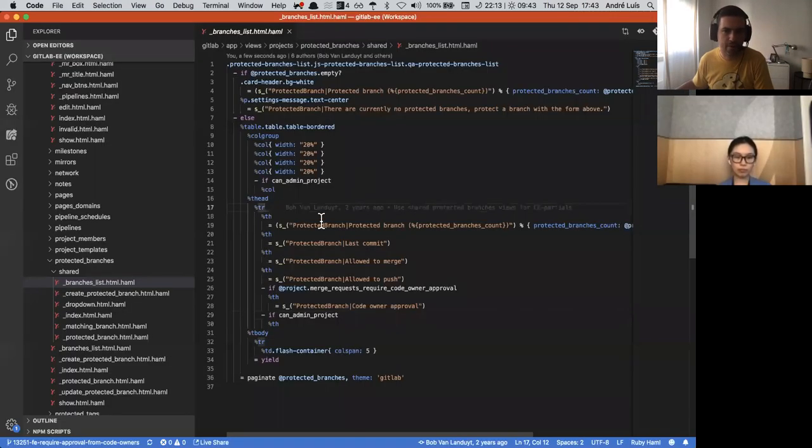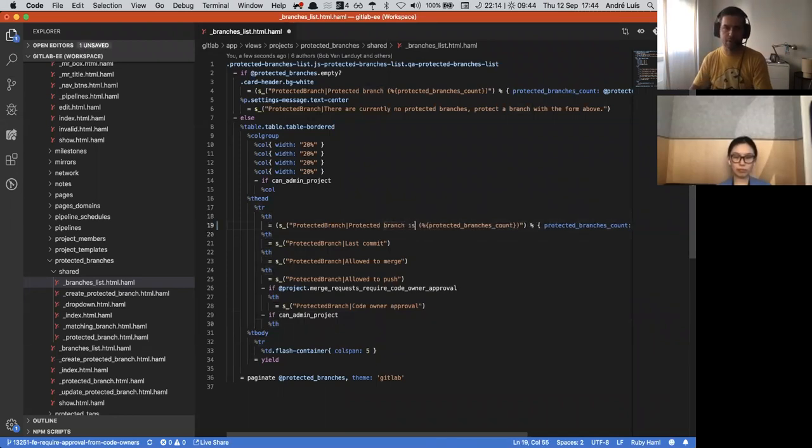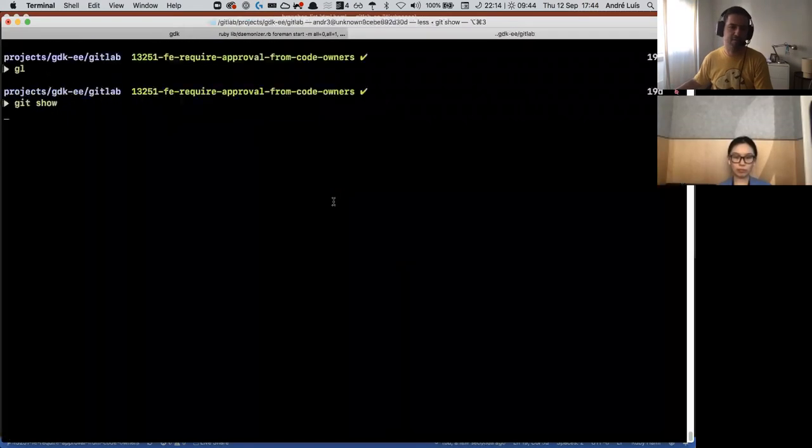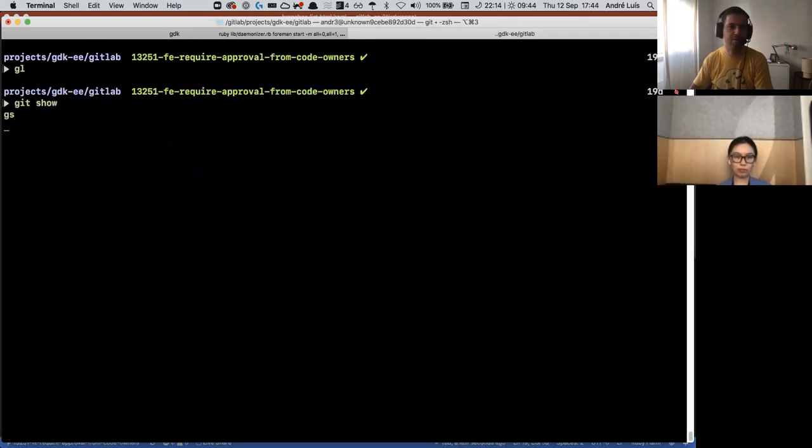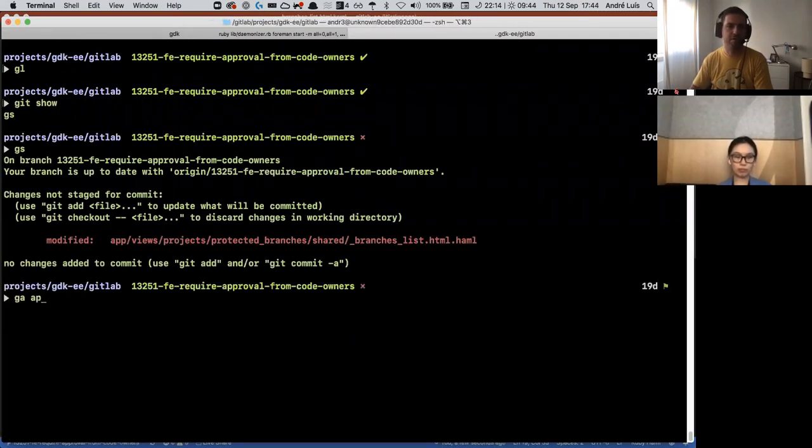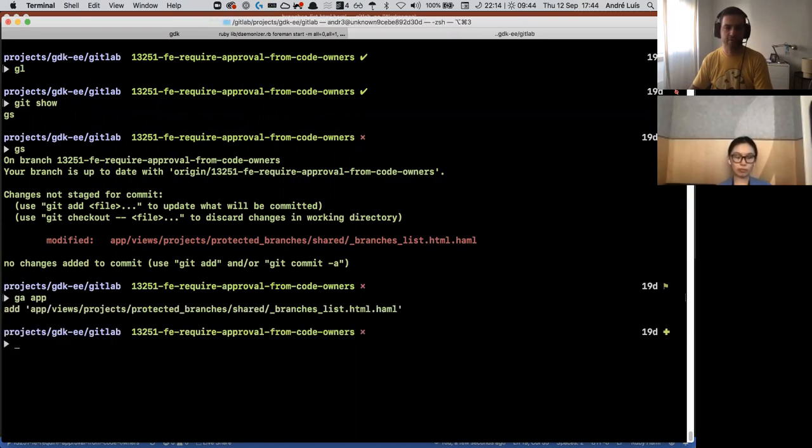Right, so say that you wanted to change something to vector branch, it just doesn't make sense, but just for the sake of example. You have this diff and now I want to add that change. So I add that file to the staged.